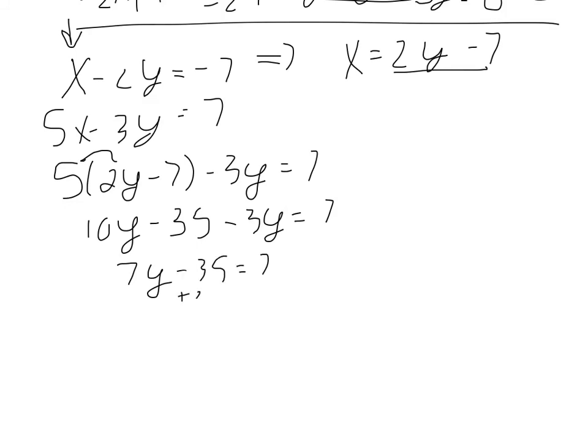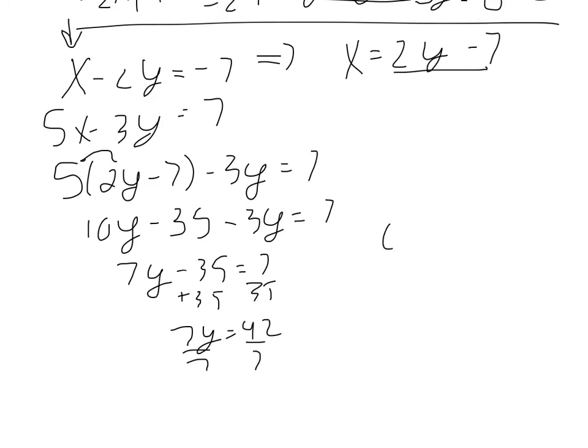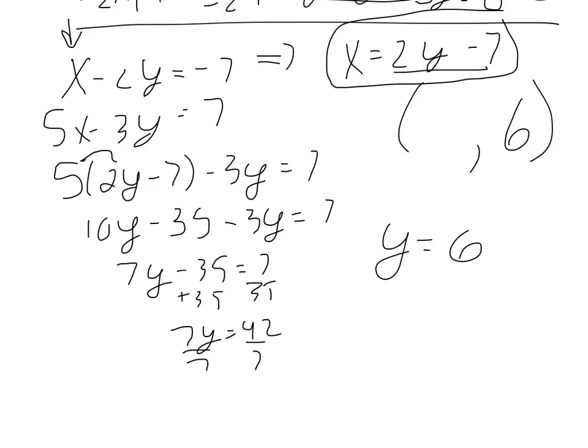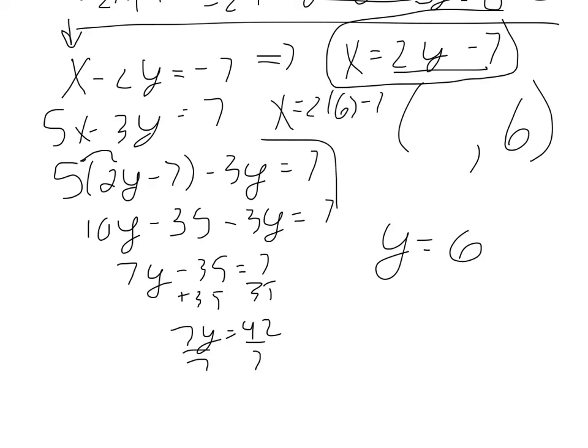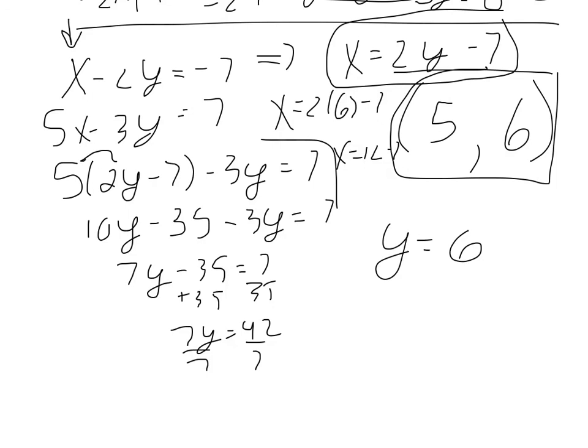So 10y minus the 3y is 7y minus 35 equals 7. Add 35. So we get 7y equals 42 divided by 7, and we get y equals 6. So we have our y coordinate. That's 6. And now because I've used the method of substitution, we can plug our y in here just to get our x. So x equals 2 times 6 minus 7. So x equals 12 minus 7. So x equals 5. So our solution is 5, 6.